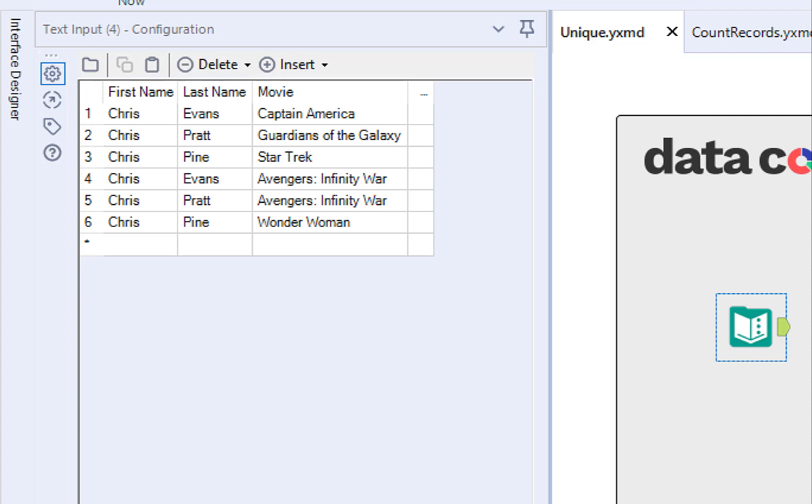Let's take a look at our data. It's very popular to be named Chris and to be in a superhero movie nowadays. So we have six records here across five movies. Most of the movies are unique, but we have a couple shared movies between the Chris's.